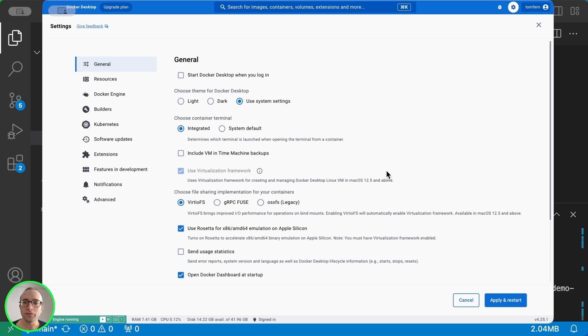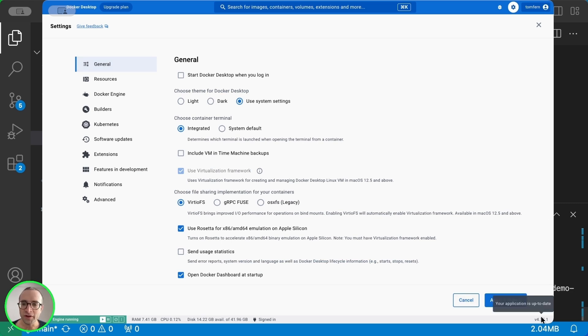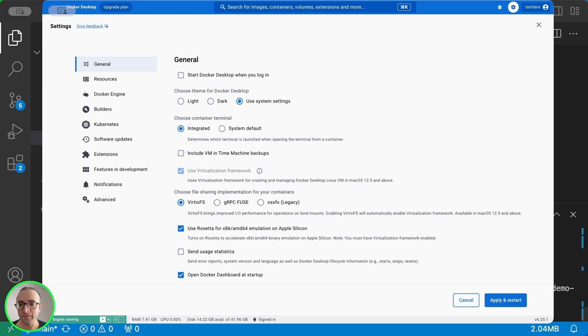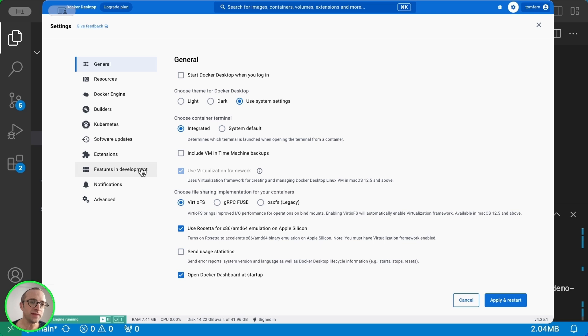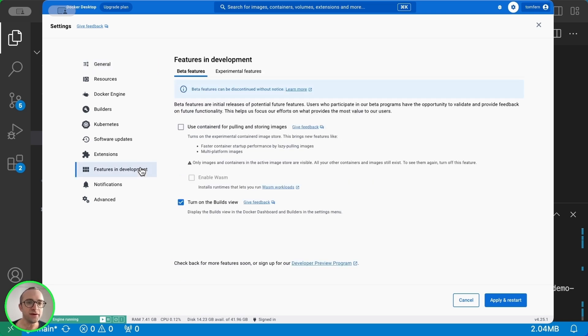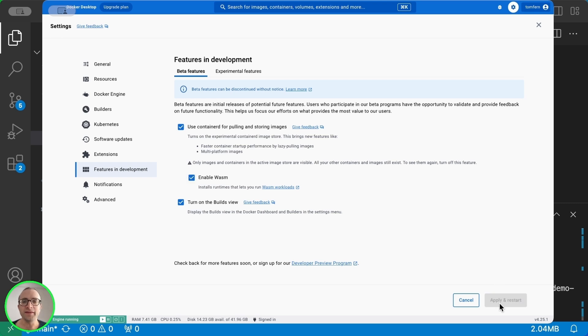In order to use WebAssembly, we need to enable this in Docker. We need one of the latest Docker Desktop versions. I'm using 4.25. And then we go to Features in Development in the options, enable containerd, and enable WASM, and that's it.